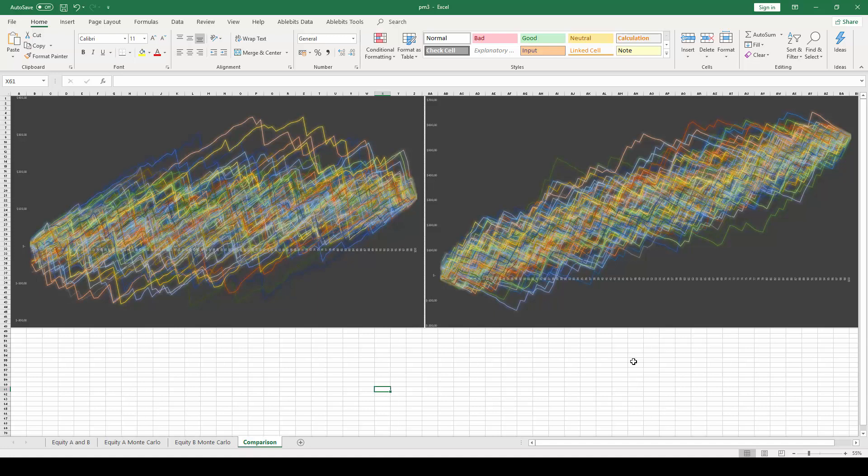Hopefully the difference between the two Monte Carlo simulations and the information that they can give became clear enough to you.